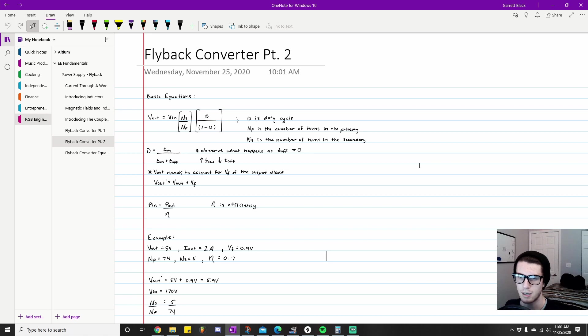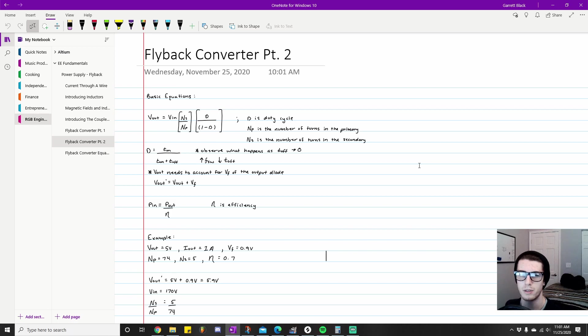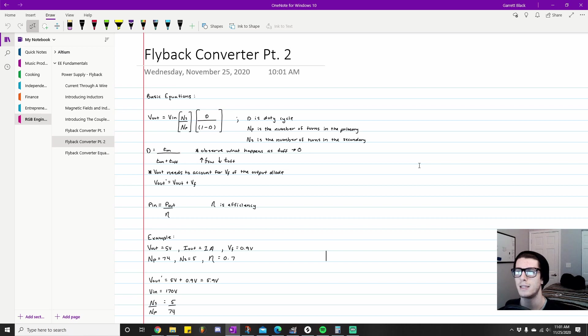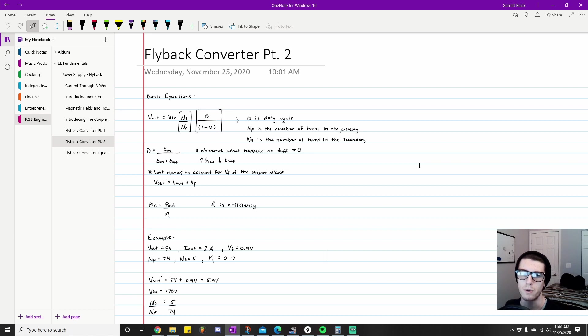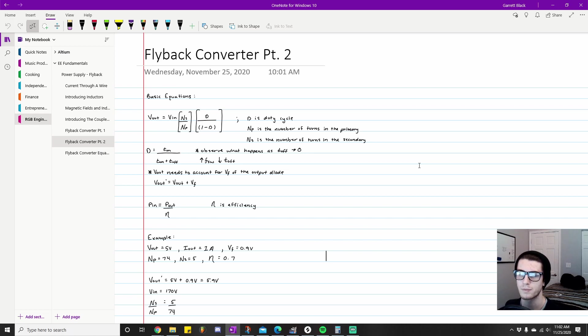The second thing I mentioned here is notice what happens as our switching frequency increases—we have toff decreases. I want to put a huge comment on this: this is the capacity for toff to decrease, because you don't have to make it decrease necessarily just because you have a really high switching frequency.